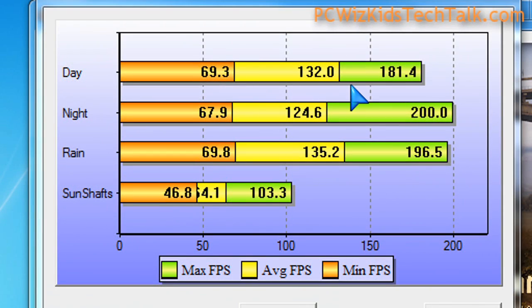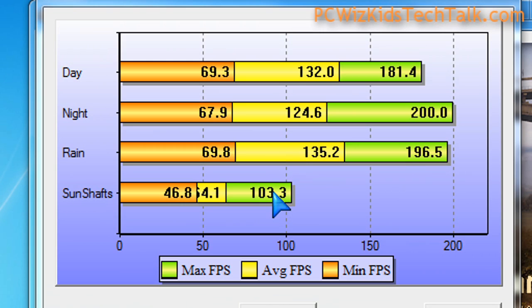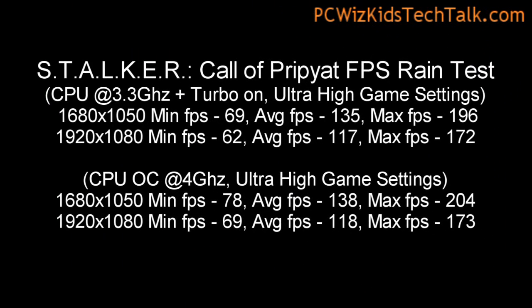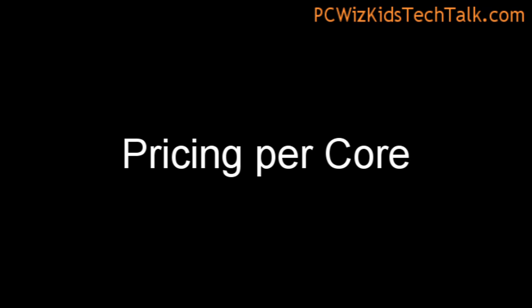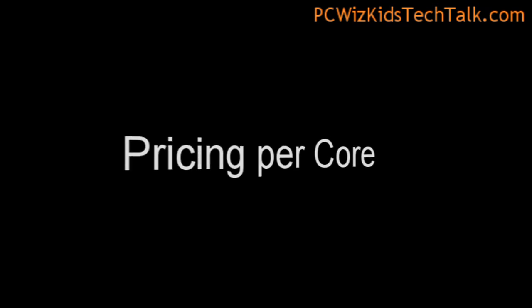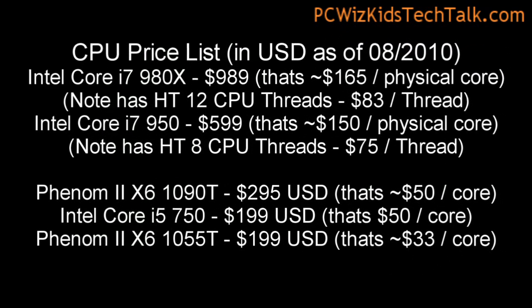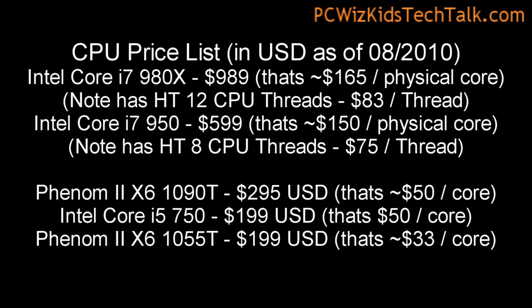Here it is at default, stock settings with ultra-high settings. As you can see, those two resolutions at 3.3 GHz and 4 GHz, we've got a difference, a jump and increase when we overclocked the CPU to 4 GHz, anywhere from 5 to 10 more frames per second. Terrific results there.